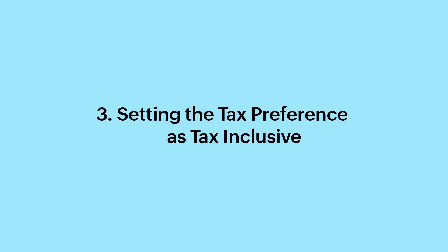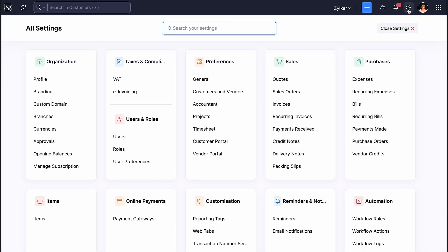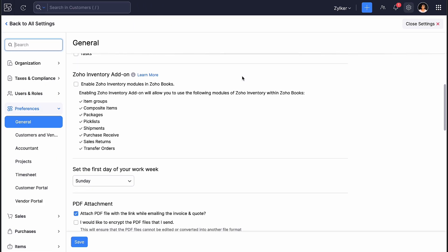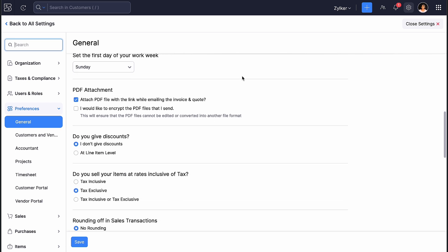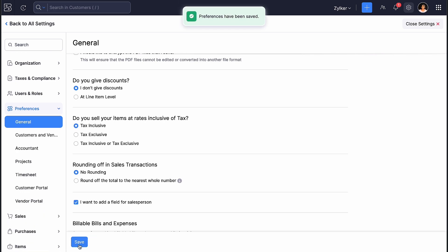Setting the Tax Preferences as Tax Inclusive. Next, let's set your tax preferences as tax inclusive. Go to Settings, and under Preferences, select General. In the Do you sell your items at rates inclusive of tax section, set the preference as tax inclusive. Once done, click Save at the bottom of the page.